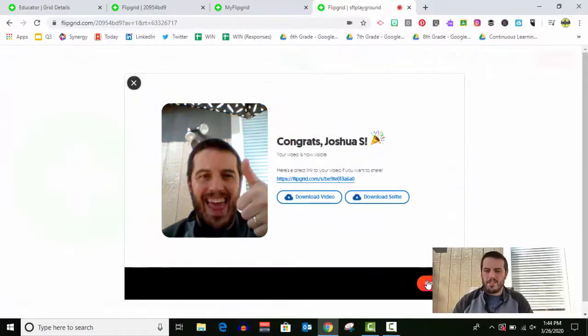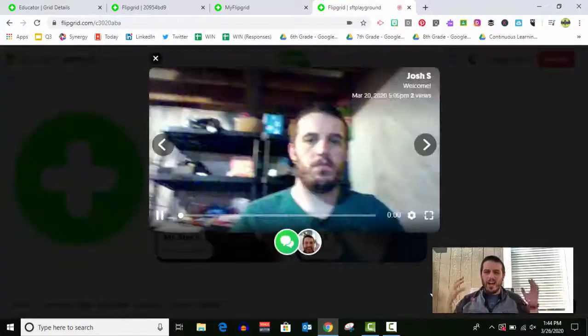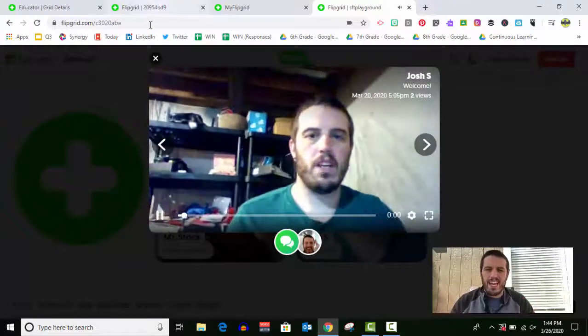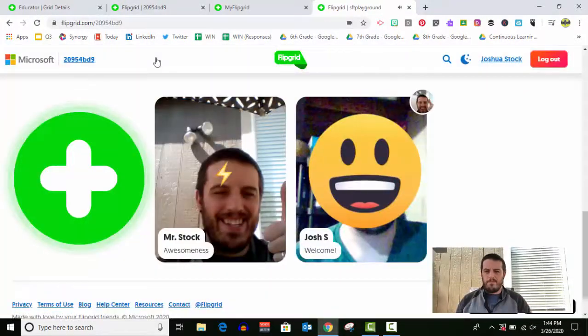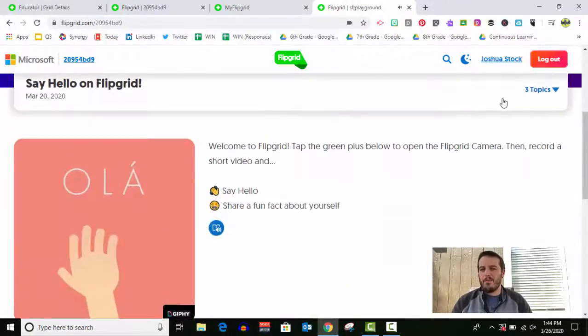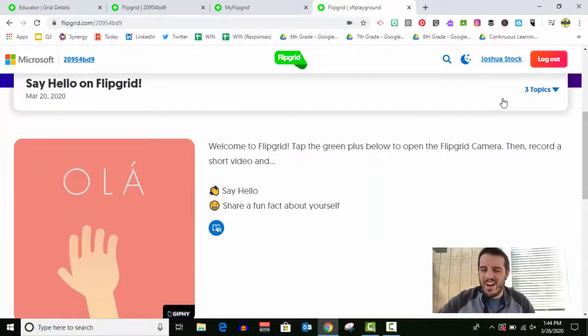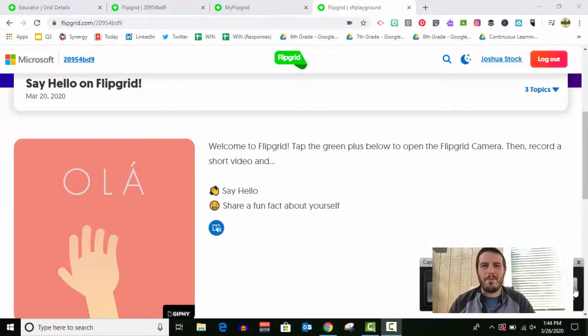All right. And that is it. That's how you do a quick post in Flipgrid and reply to another post. All right. That is all I've got for this. Until next time, look forward and be awesome. Bye guys.